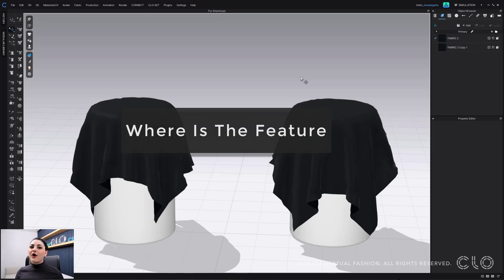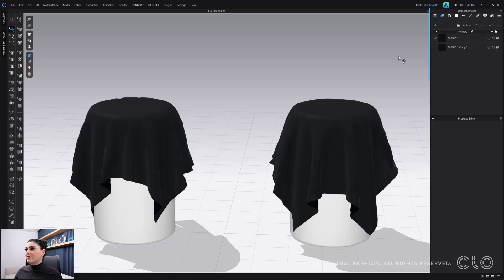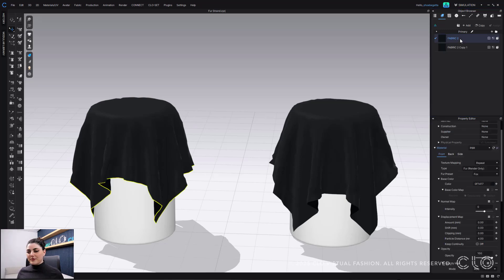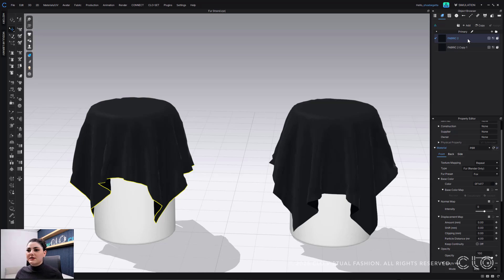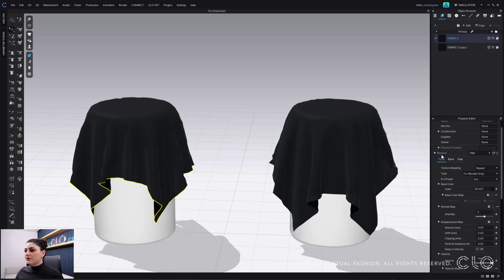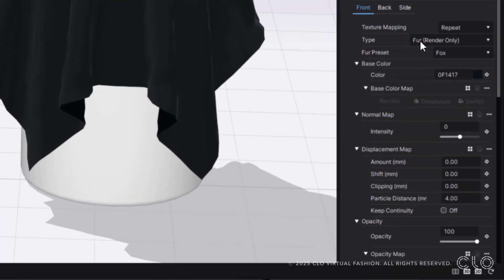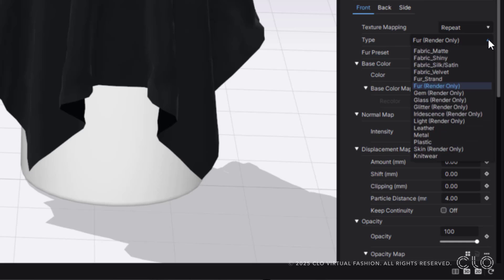So first off, where is this feature? It's where all of our material types are. If I go to my Object Browser up top on the right, I can select my fabric. When you select a fabric there will be a yellow highlight in your 3D window telling you which piece has that fabric applied to it. I can then go down into my Property Editor, which is right below the Object Browser, and if I scroll down, underneath Materials I'll see Type — this tells me what type of fabric this is.